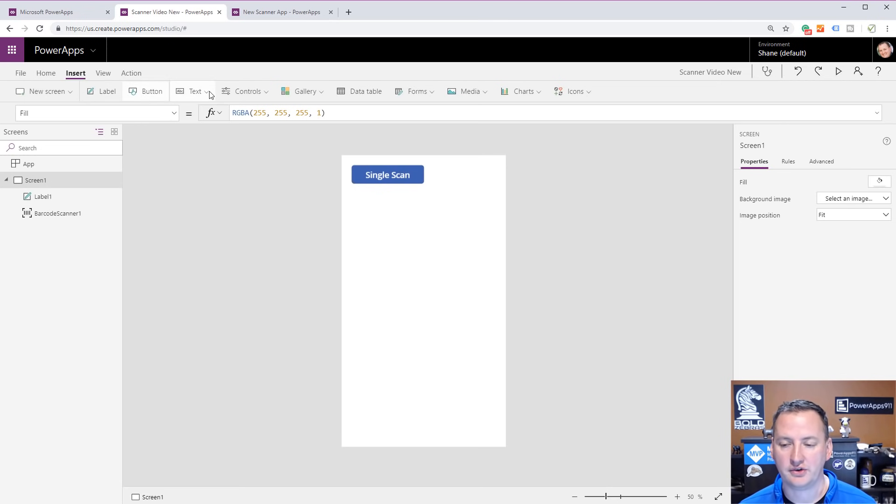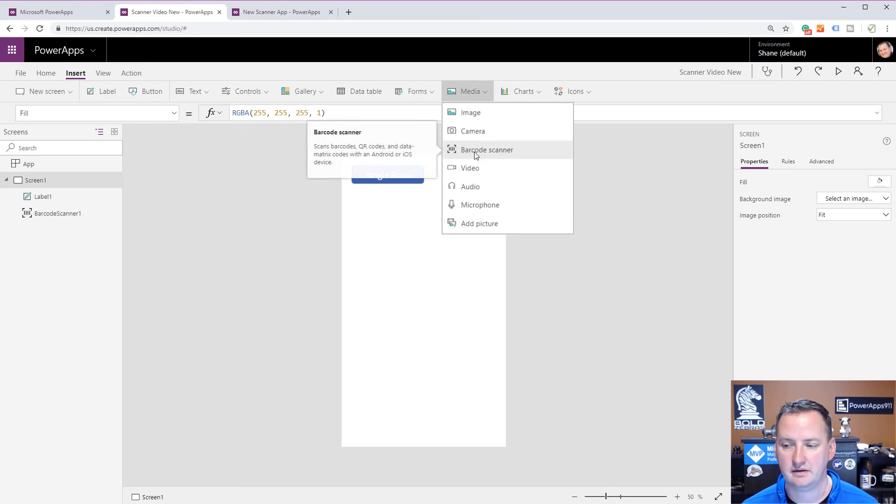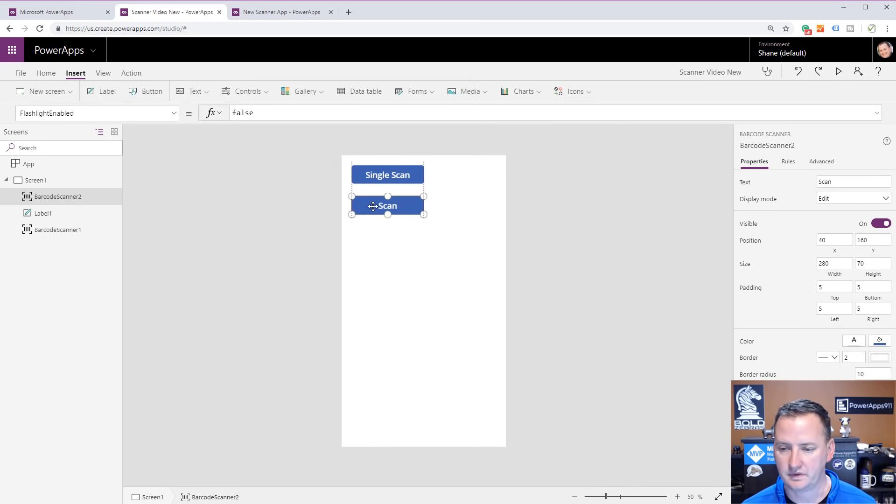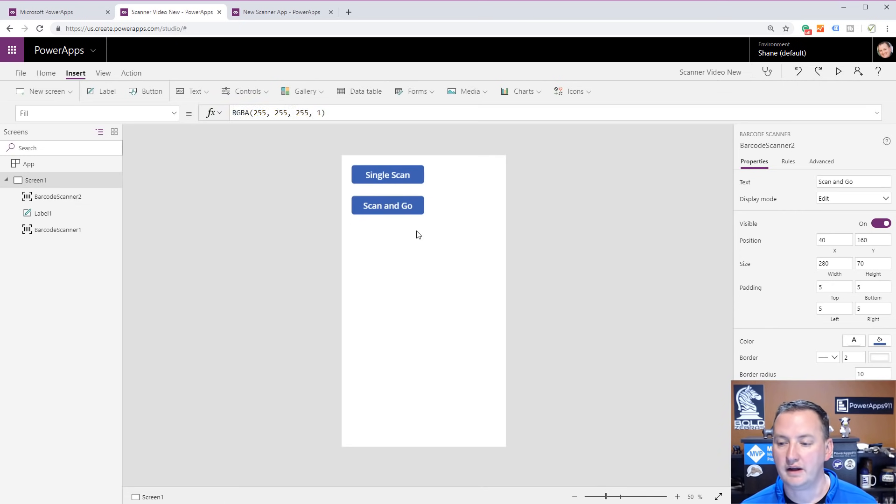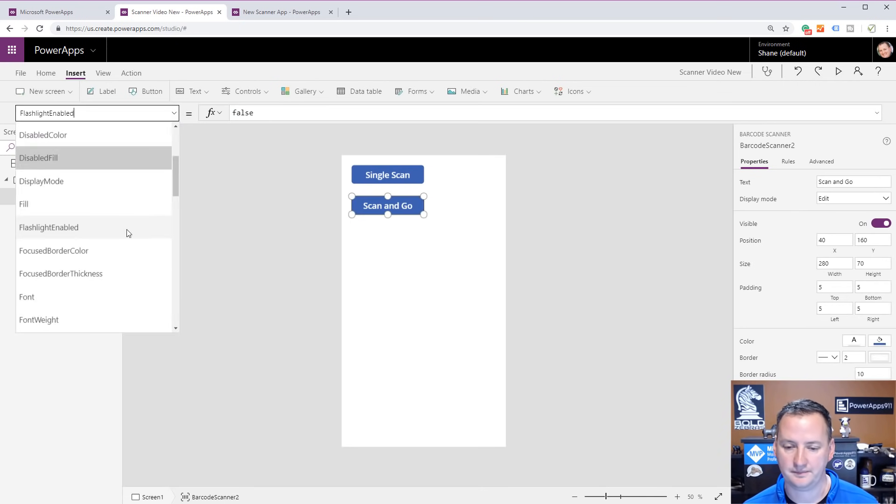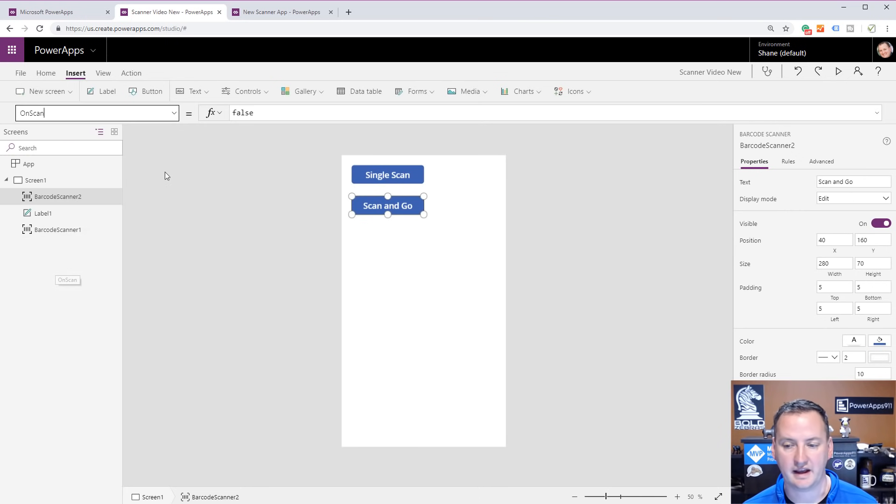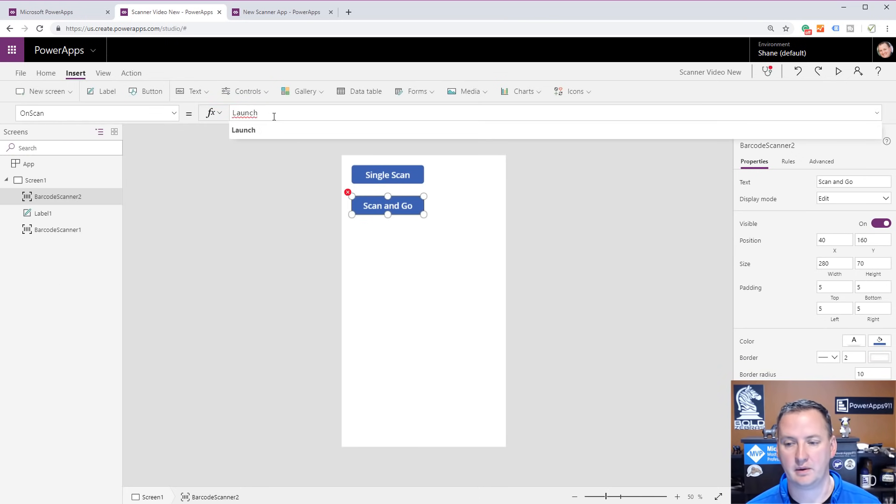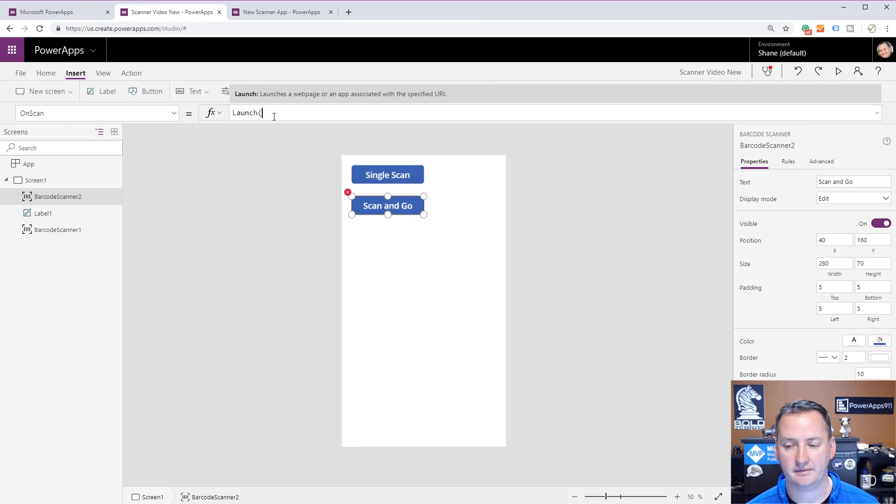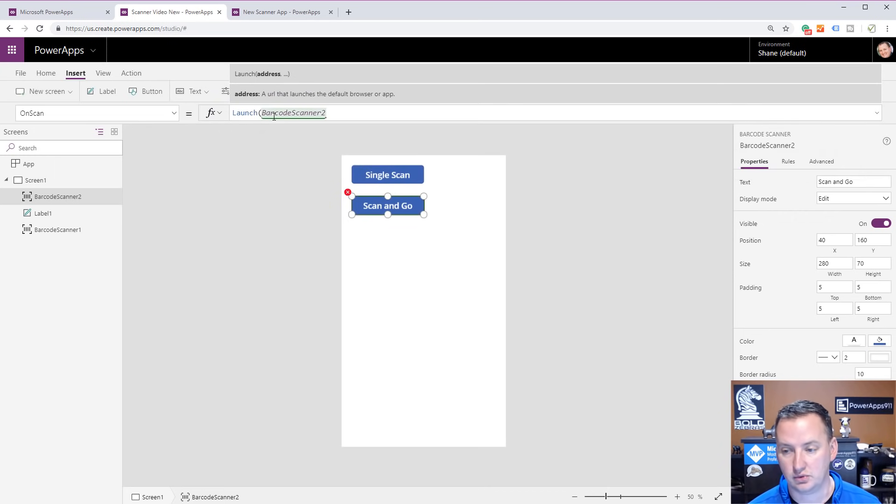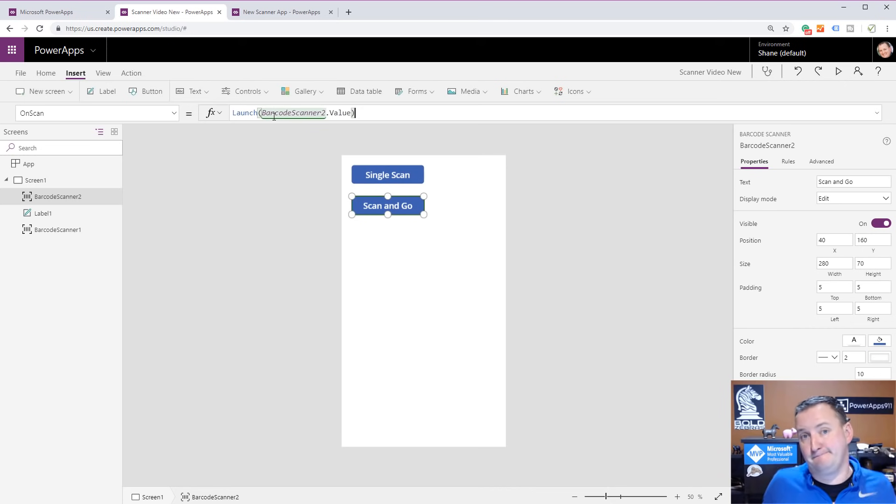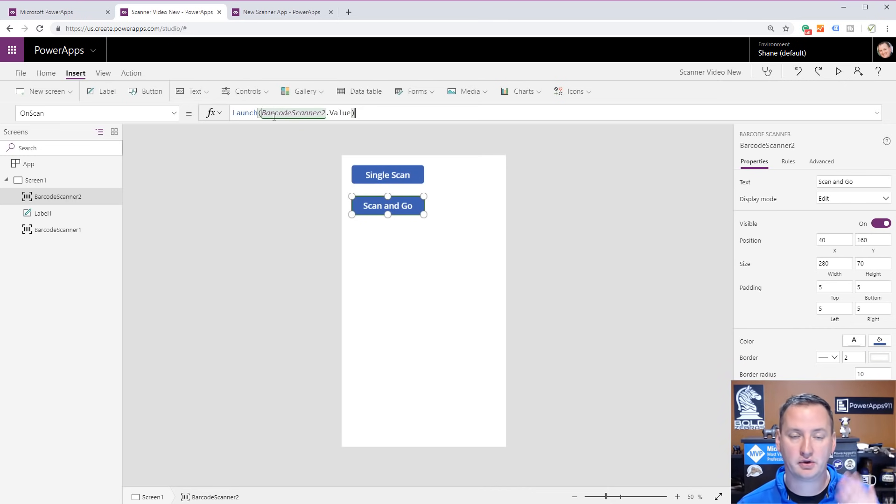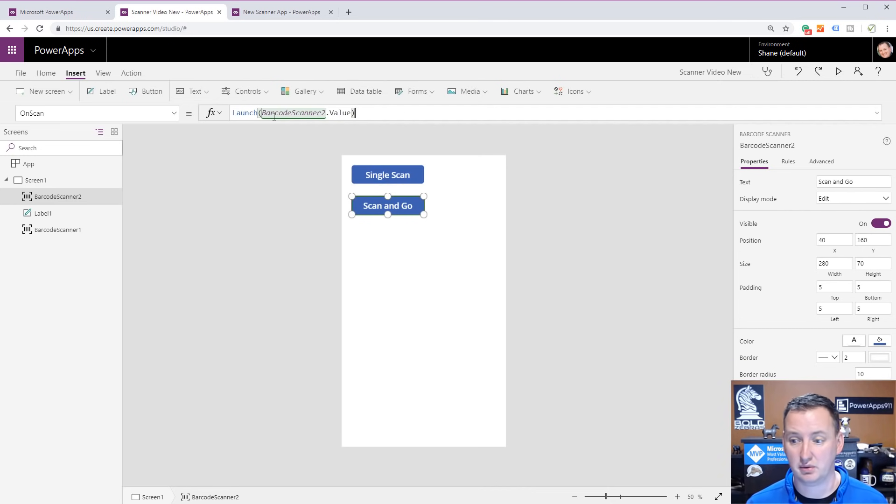The second one we looked at was scan and go. I went to Media and Barcode Scanner. I changed this one to Scan and Go. Then I set the code here. I said OnScan, I want you to launch. The launch function is how we open a website. So we launched BarcodeScanner2.Value. That simple function is how I was able to make it so when we clicked on that QR code, we went to that amazing website called powerapps911.com.